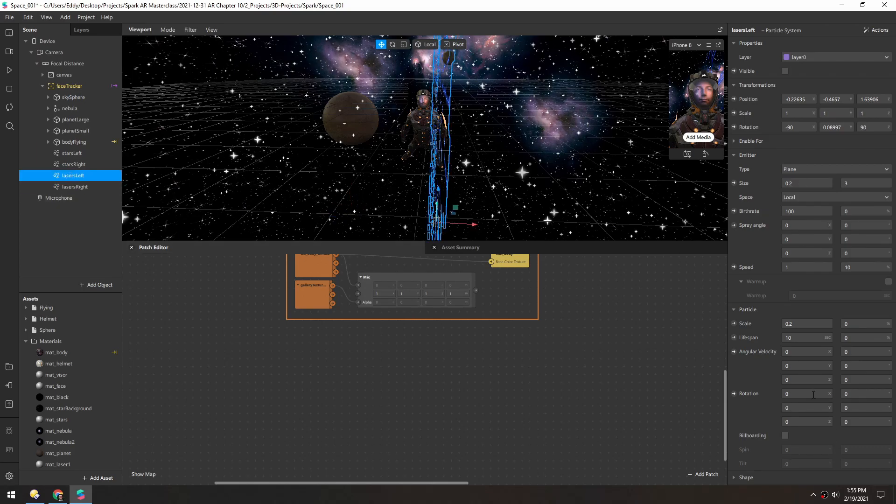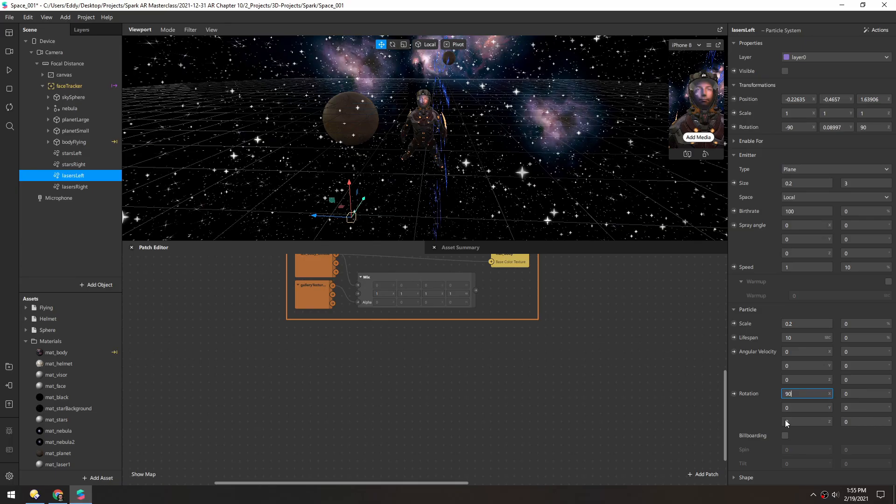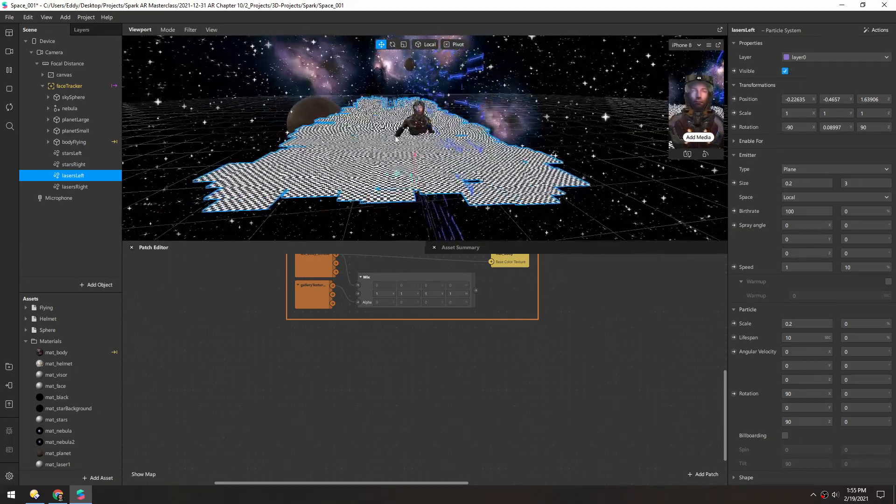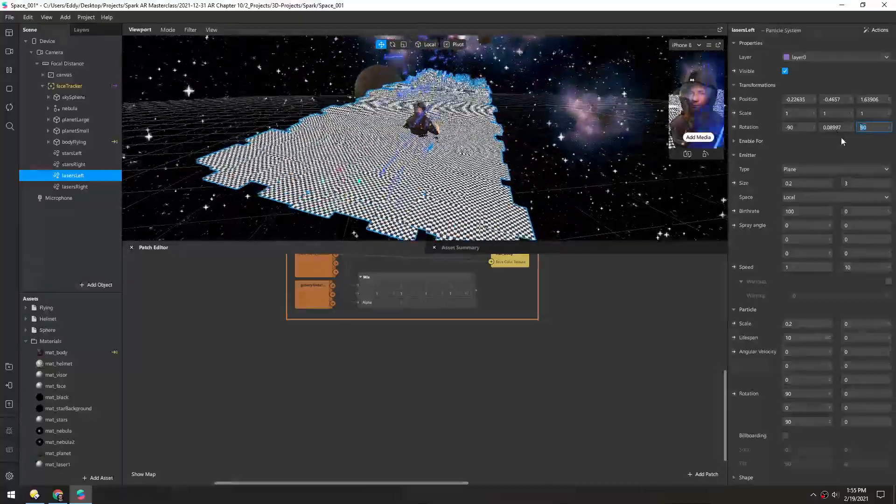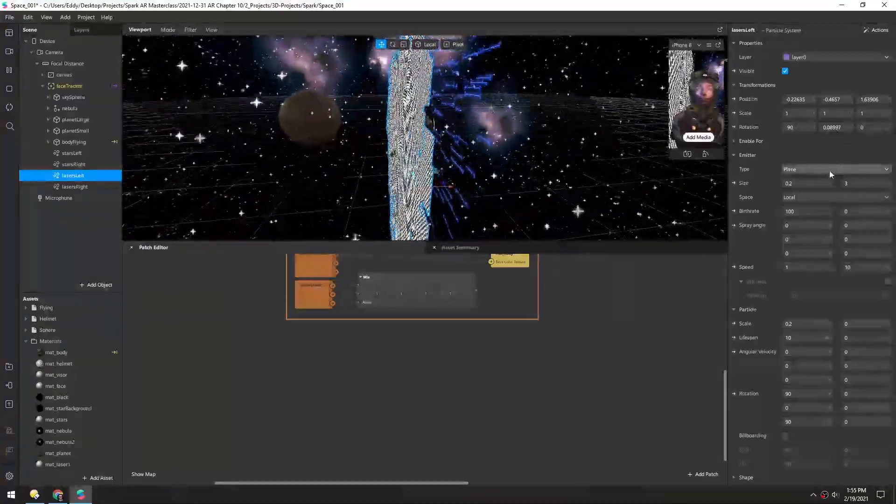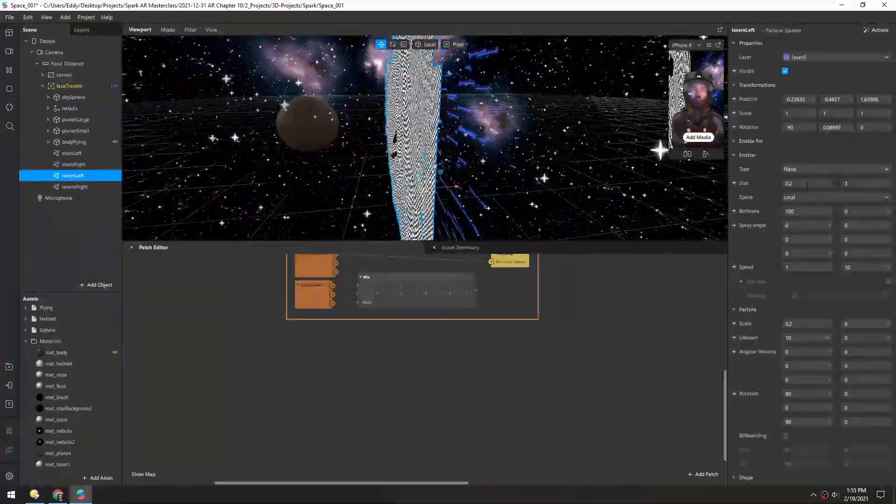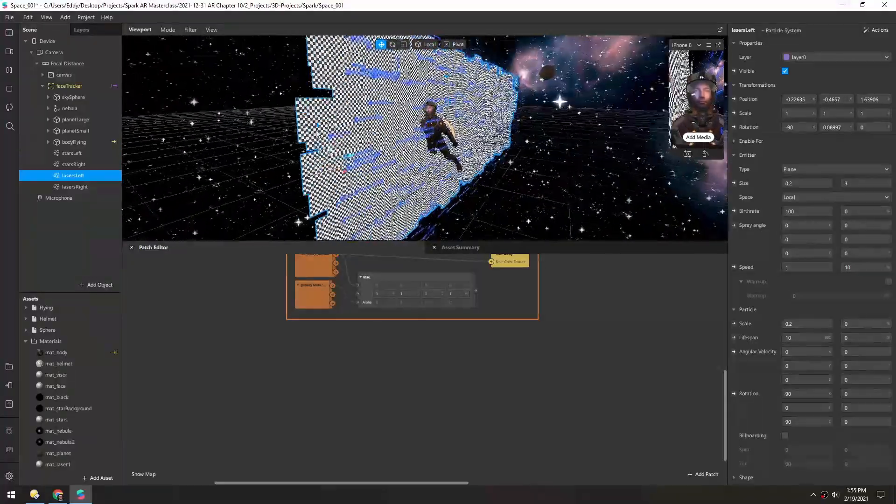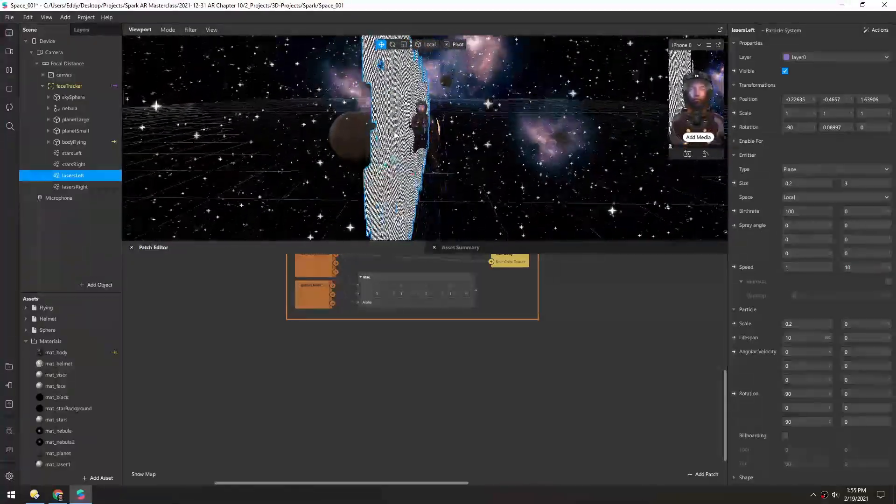We can probably increase the width of this to 0.2 in each of these, and then make sure to update the rotation in both of them as well. Now unhide this other one, and it looks like we need to unrotate in the z again. Okay so now we're in a good spot.